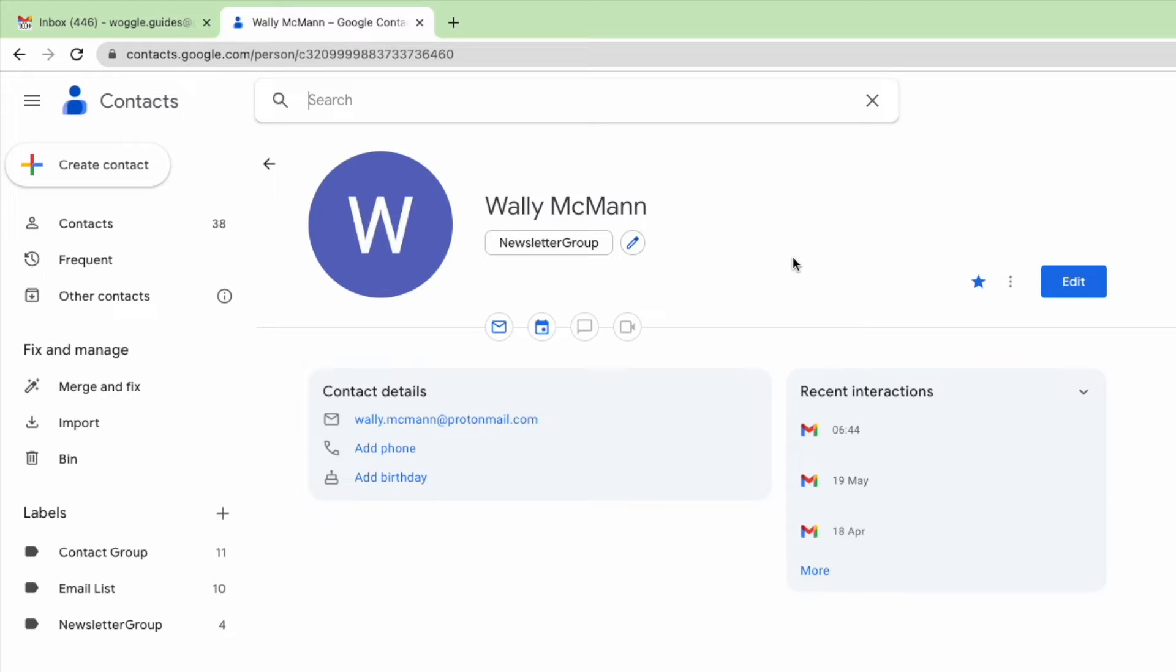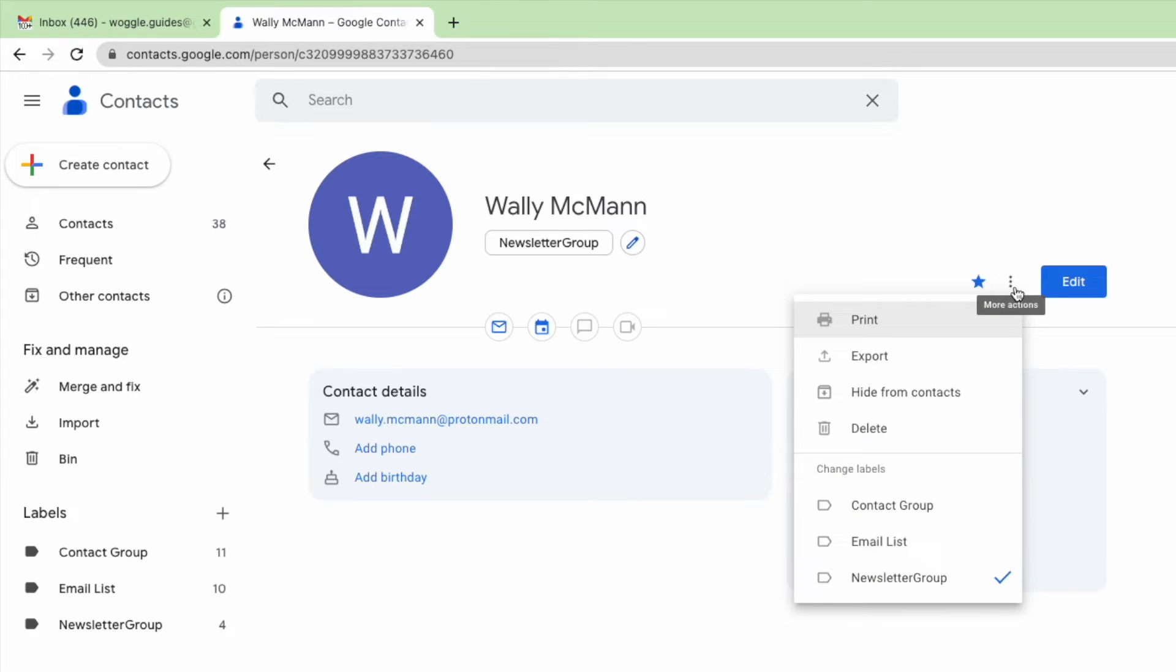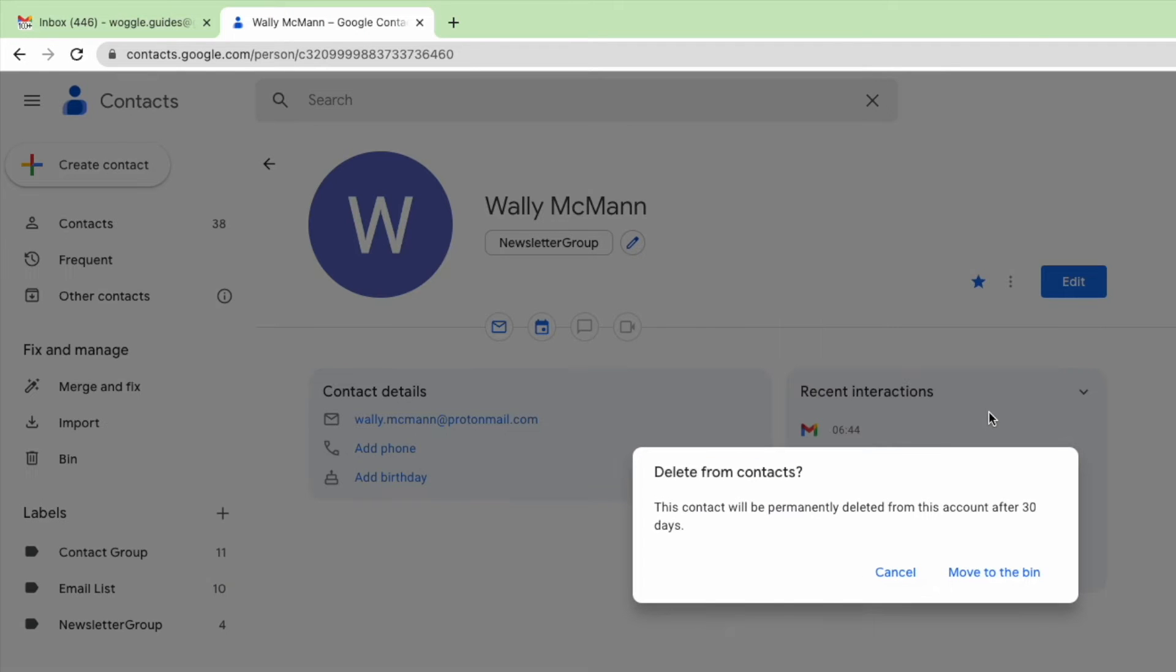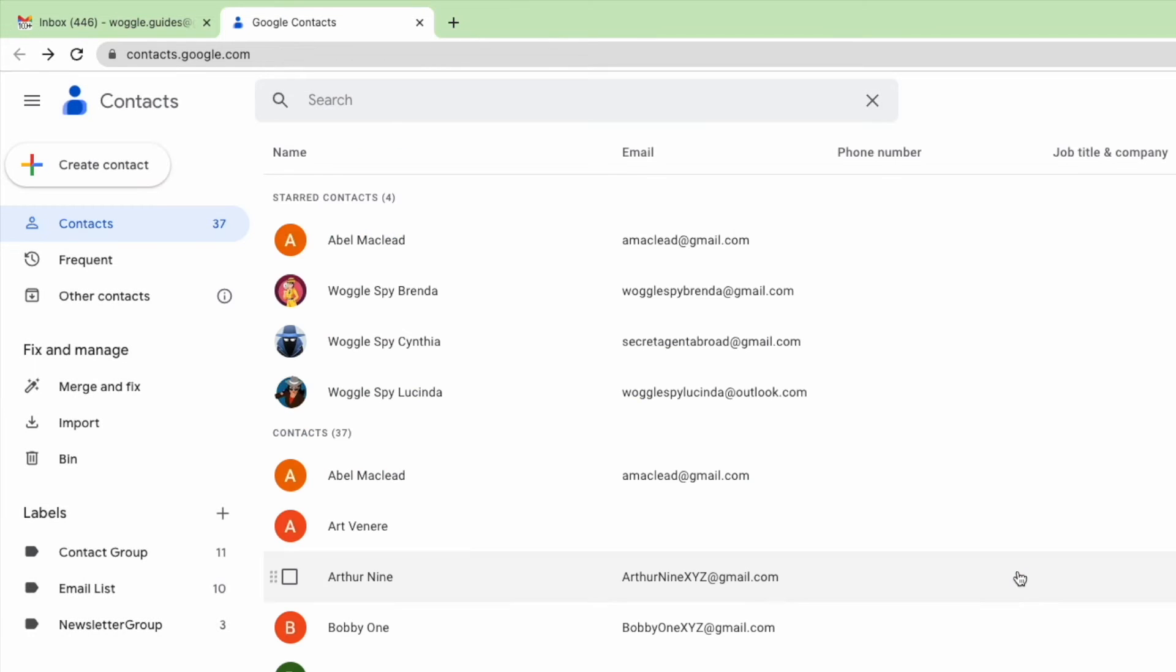To delete this contact, I'll move to the three dots or ellipsis icon shown in the top right of the card. If I open that, a number of options are shown, and I'll choose the delete link. A pop-up window then appears that confirms the contact will be moved to the trash folder and will be permanently deleted in 30 days. To confirm that, click on the move to bin link. In some versions of Gmail, this may be called move to trash.